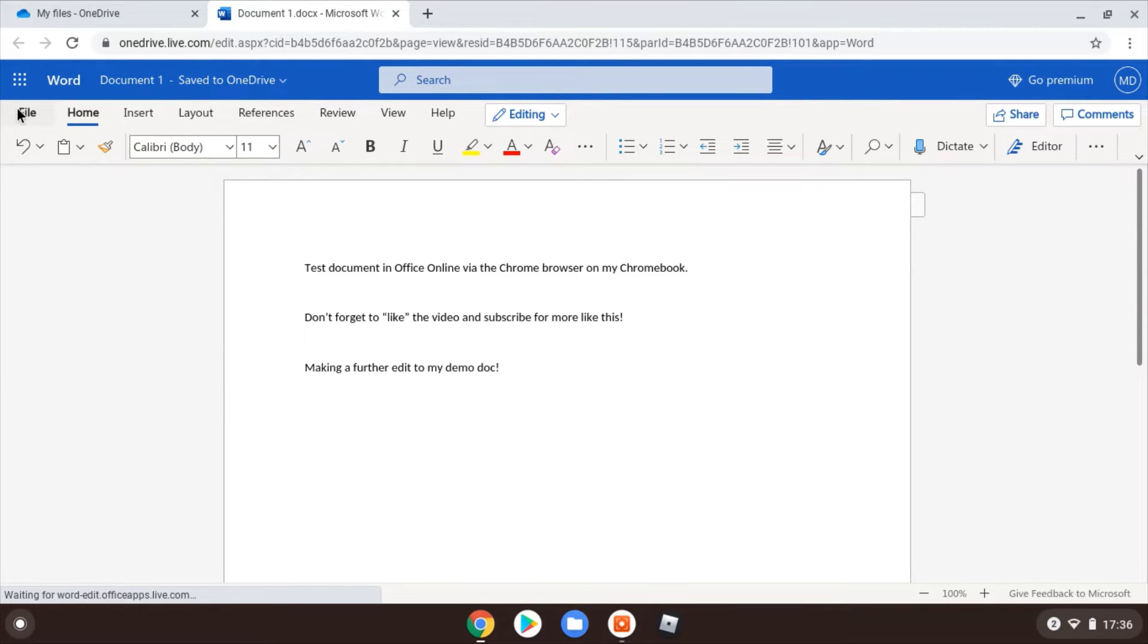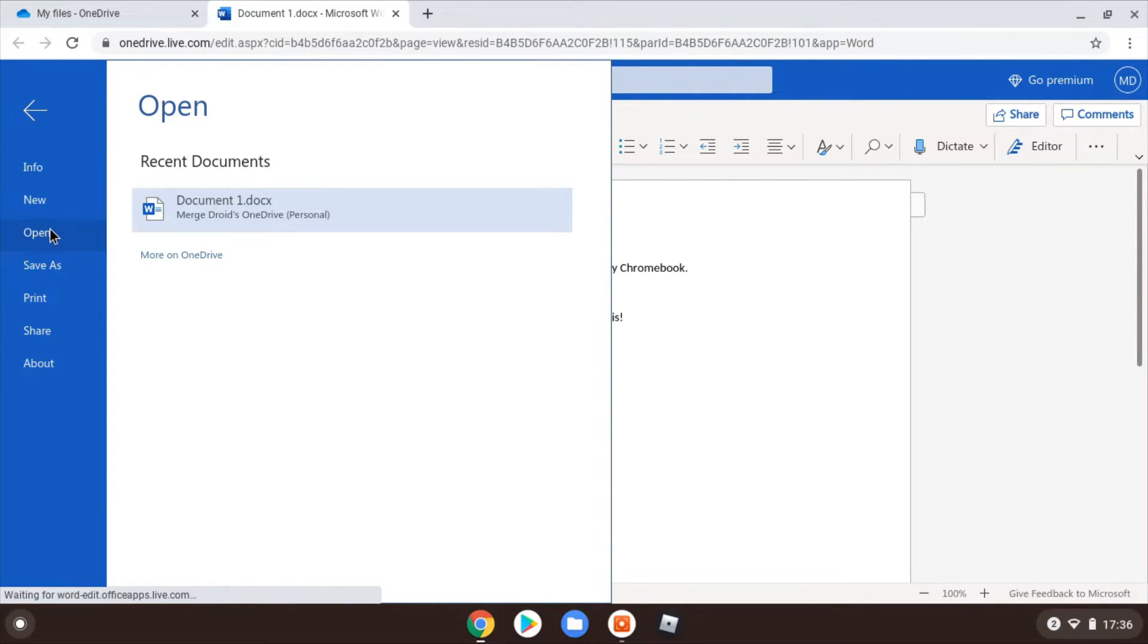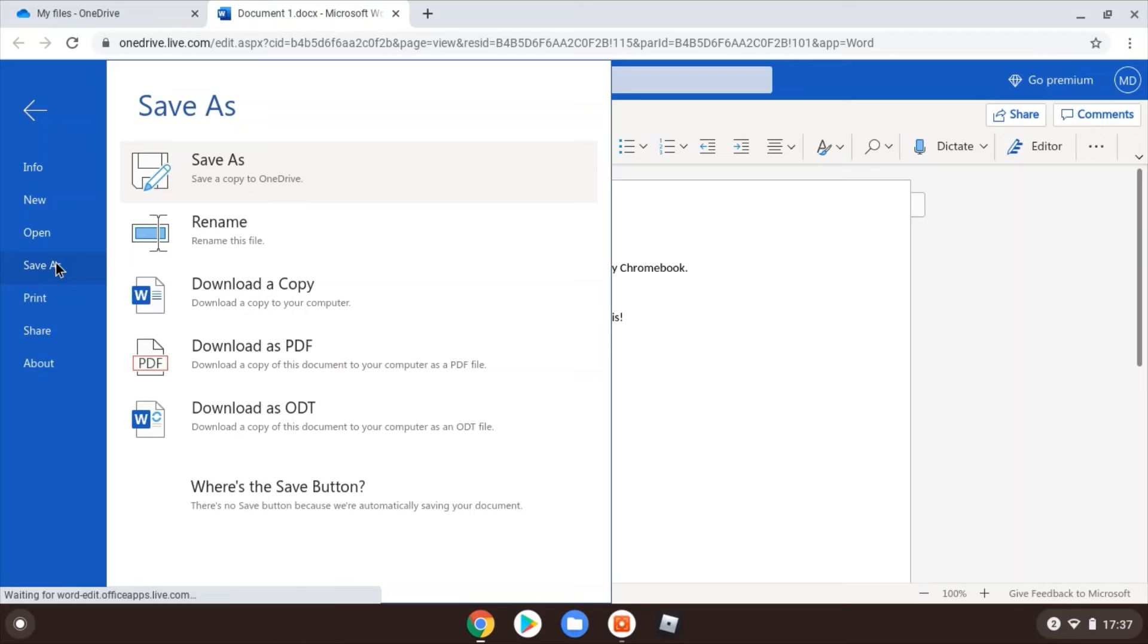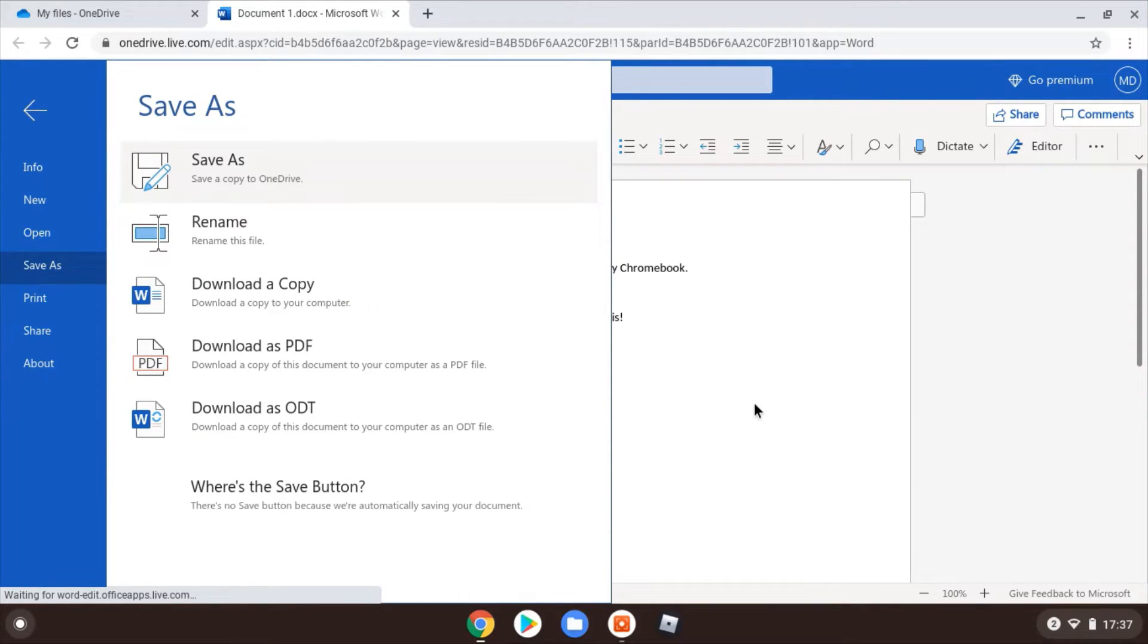You've got the sub-menus up here that you might expect to see or be familiar with under the File menu as well. You've got these various options including print, including the save as here. You have got a few options there to download as a PDF, for example, if you need it to be a bit more universal.